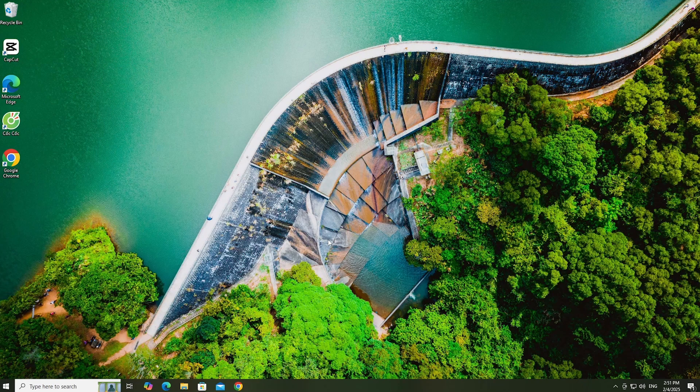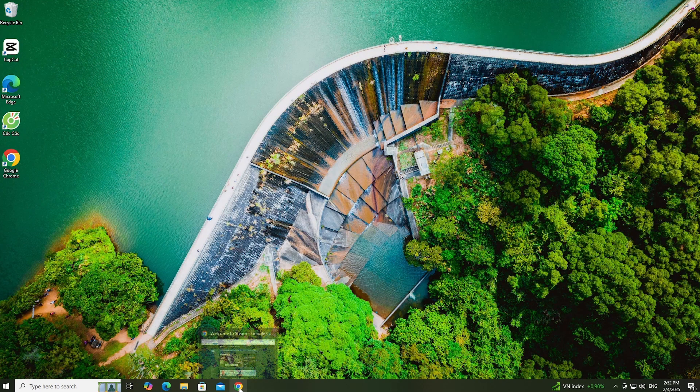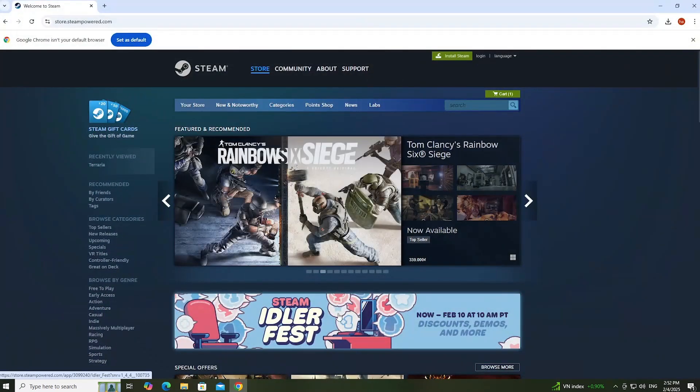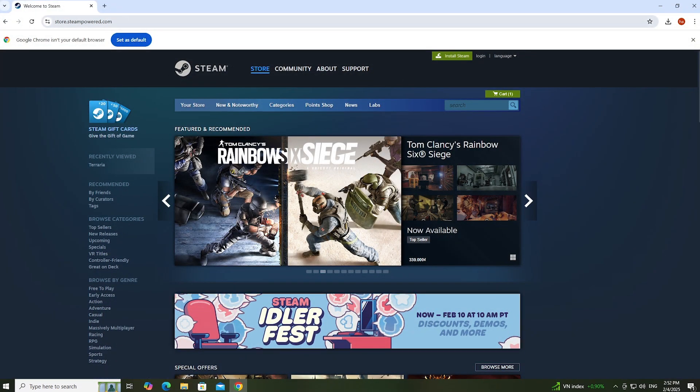First, everyone opens a browser. Next, everyone goes to the Steam homepage. I will put the website link in the comments below the video.